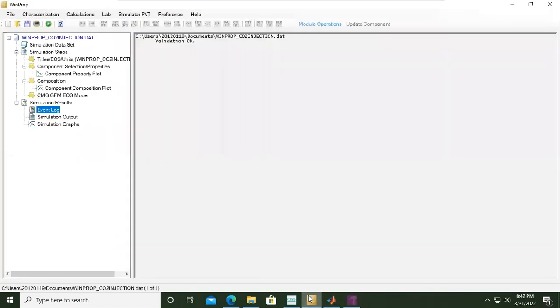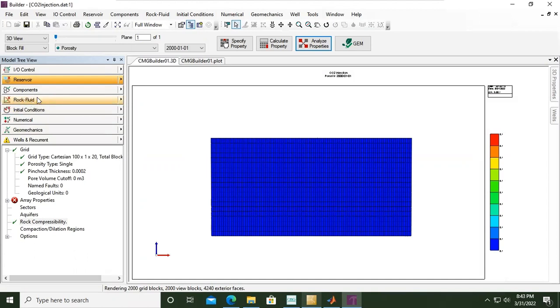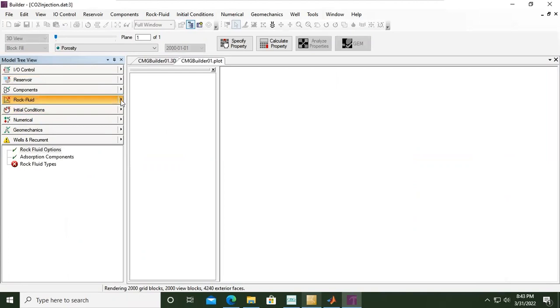This is WinProp and now we will complete this rock and fluid section. We are right here right now, so here under rock and fluid if you click this one.